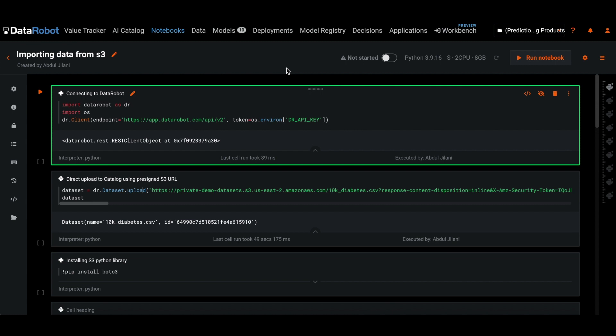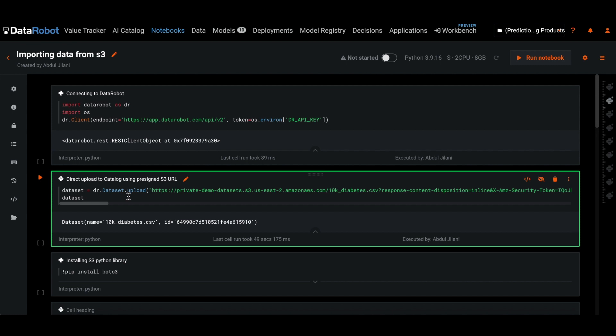This is how we can use DataRobot API to ingest data from S3. First, connect to DataRobot using DataRobot credentials. If we have the pre-signed URL, we can directly upload data from S3 into AI Catalog.